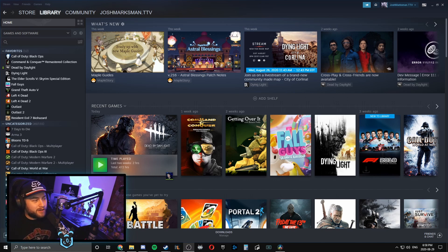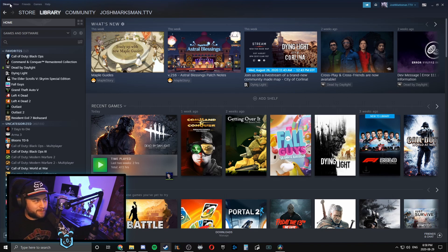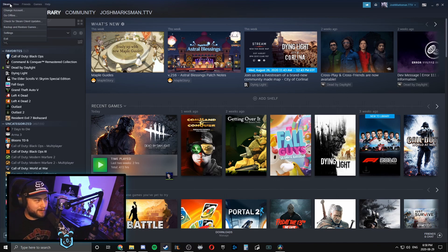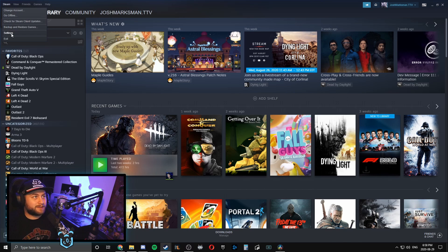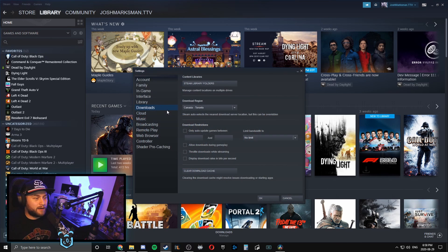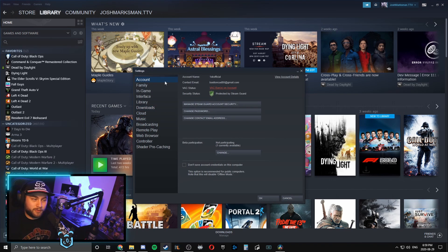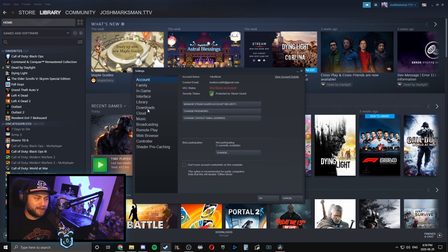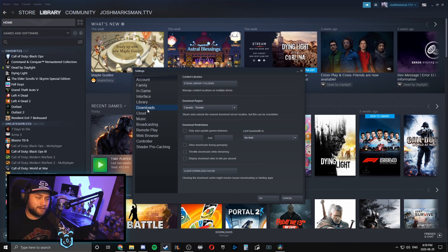So let's hop right into it. The first thing I would get you to do is go to the top part of Steam and we're going to go to Settings, and then you'll start in the Accounts tab, and then you'll head over to the left side and click on Downloads and then you'll see Download Region.